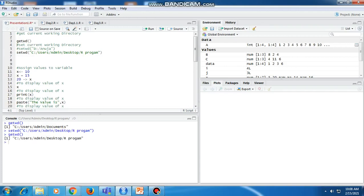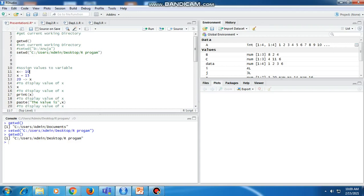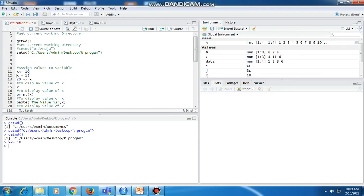Now our current working directory is R program. Next, we will see how to assign values to variables. There are two ways to assign values to a variable. We consider variable x with the arrow operator (angle bracket dash) and assign the value 10. This is one way in which we can assign a value to a variable — 10 gets assigned to x.